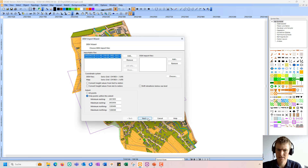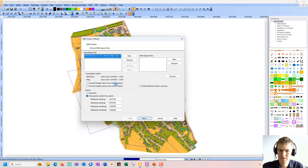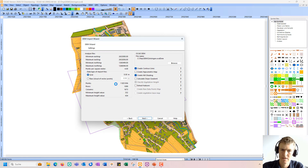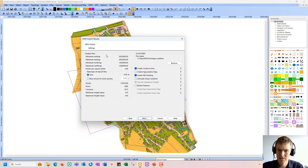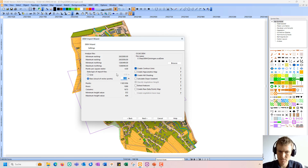I click on Next, and now all the points are analyzed by OCAD. Here I see a summary of the points in the files — so how many points there are — and I can also change the grid size if needed. I can go for a lower resolution grid, but that's fine for me here.